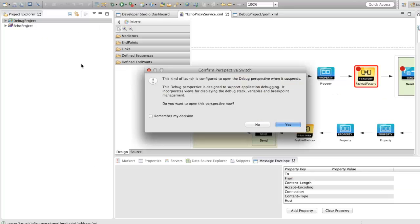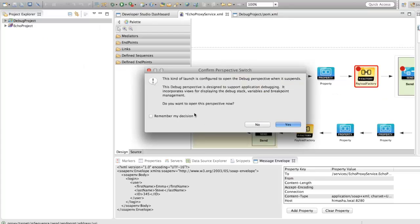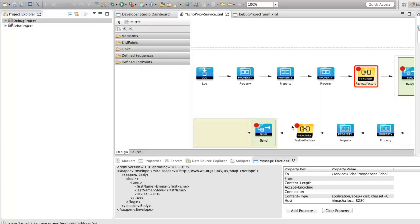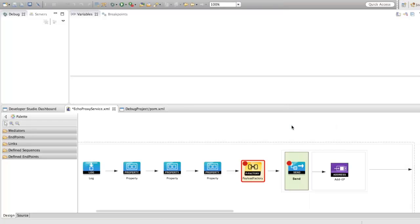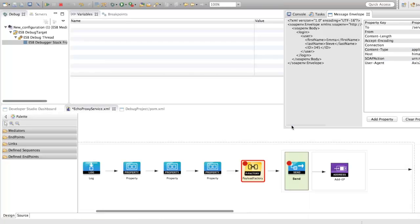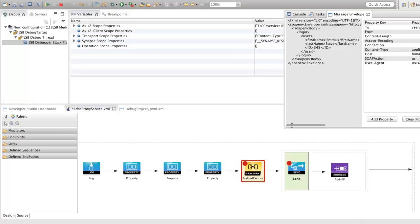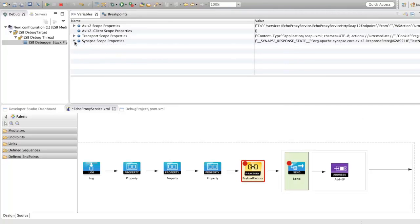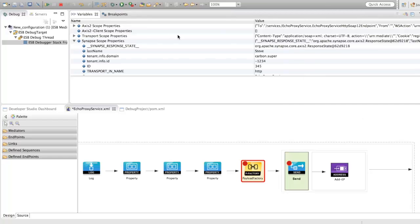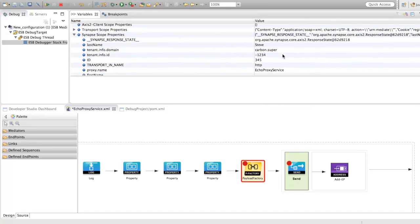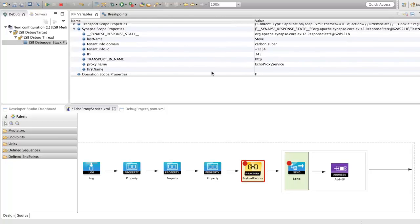Now, the debugging flow is triggered, and you can open up the debugging perspective, which will outline the current suspended breakpoint in red, which is the payload mediator of the in sequence. Open up the synapse core properties and check the values. Last name and ID property values are available. However, for the first name, it is empty.